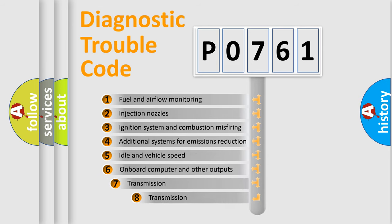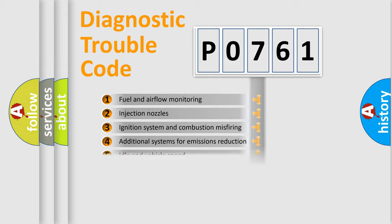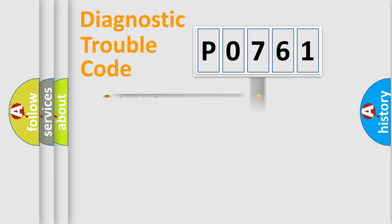The third character specifies a subset of errors. The distribution shown is valid only for standardized DTC codes.